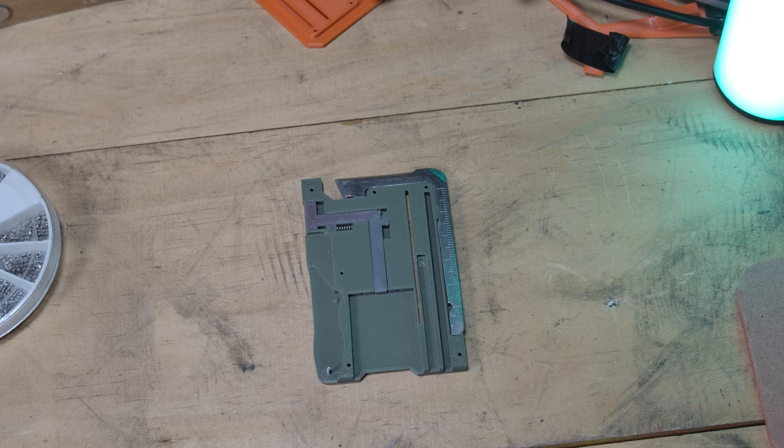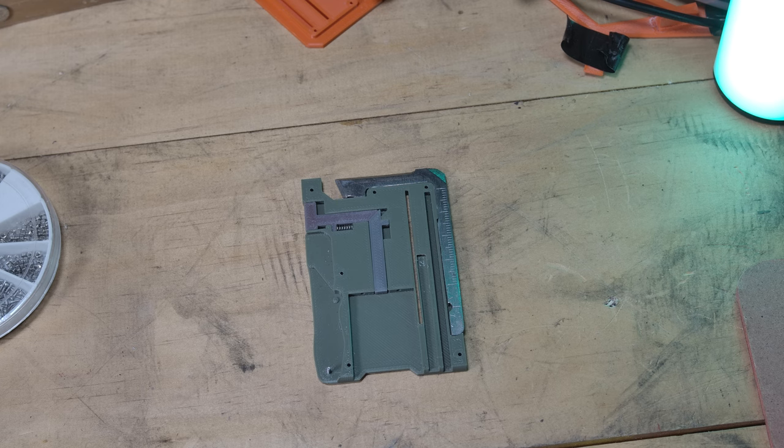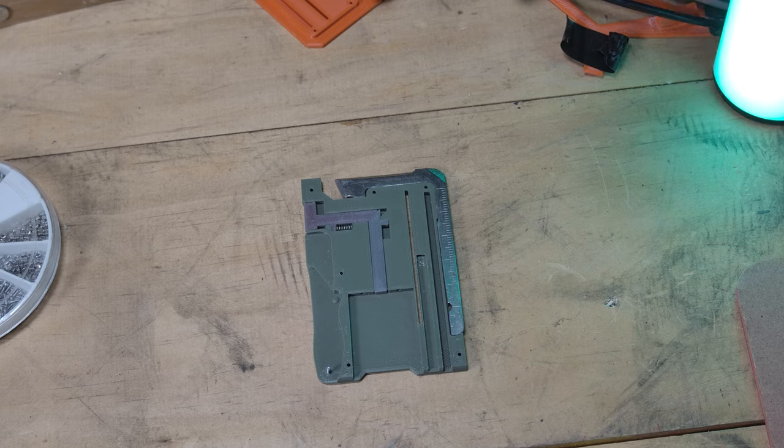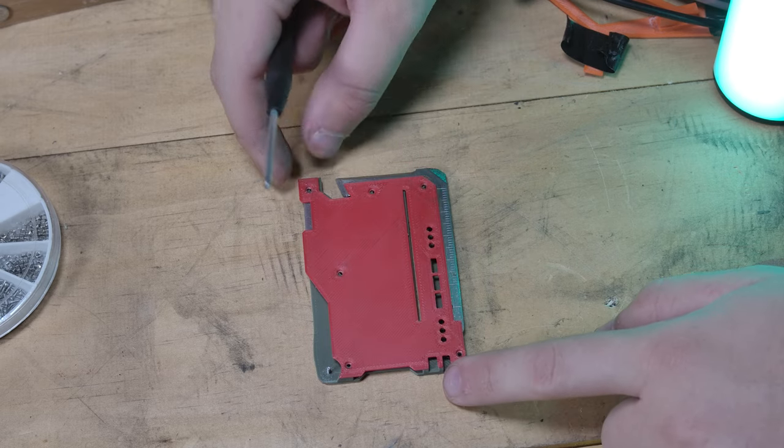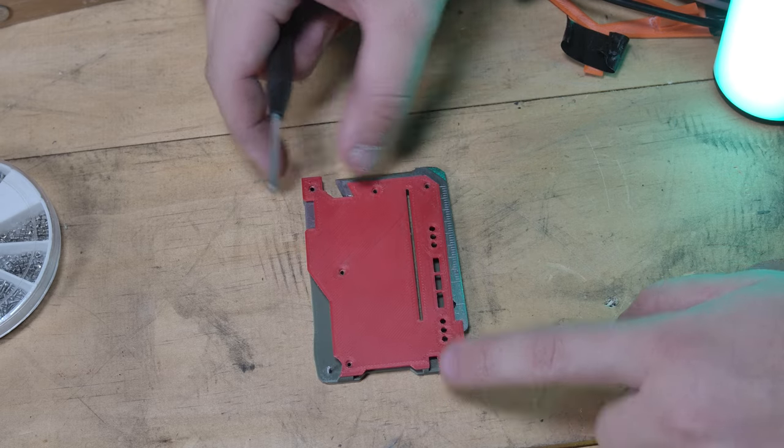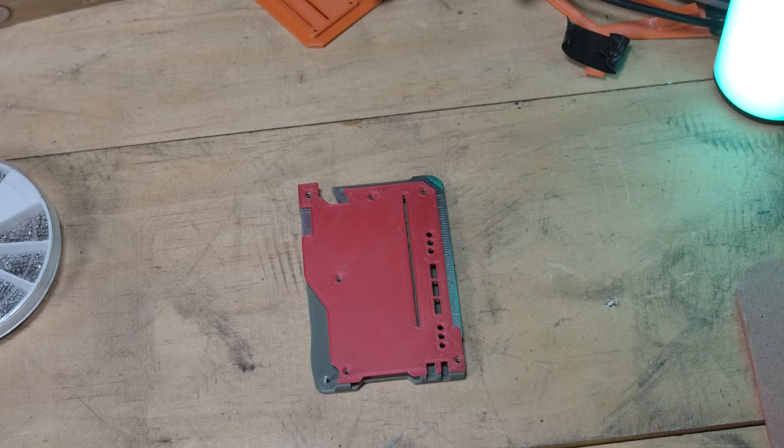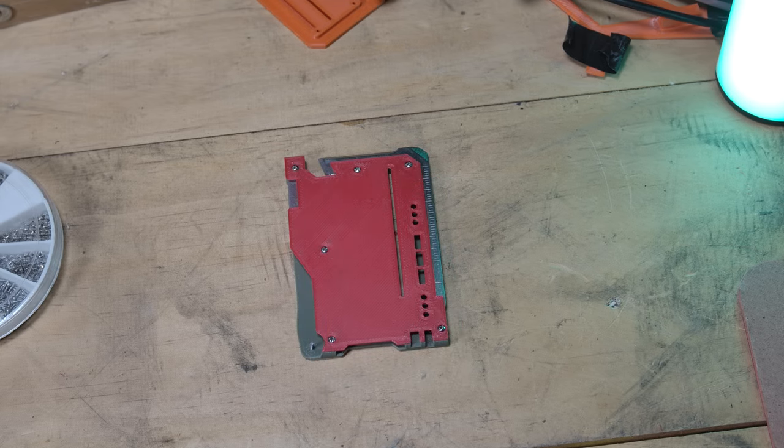So whether you glue it or not is up to you. I haven't in case I want to modify this further in the future but if you want to glue it that'll keep it in even better. So with that in place we can then go ahead and screw the lid on. Okay that's all the screws in.